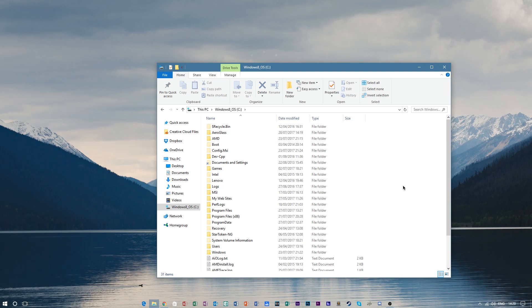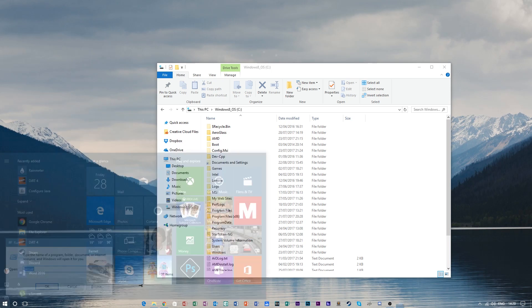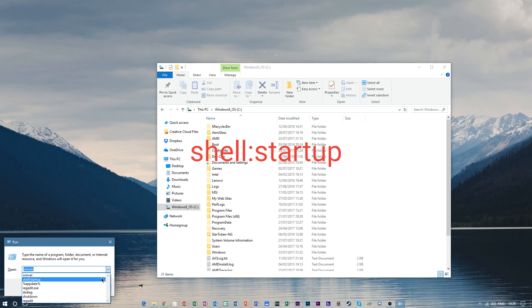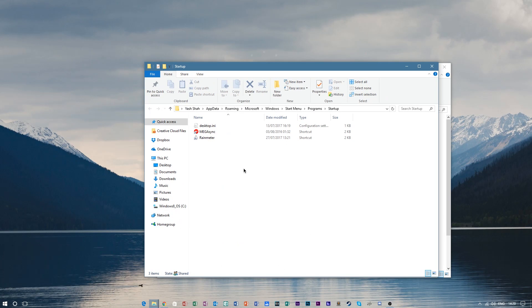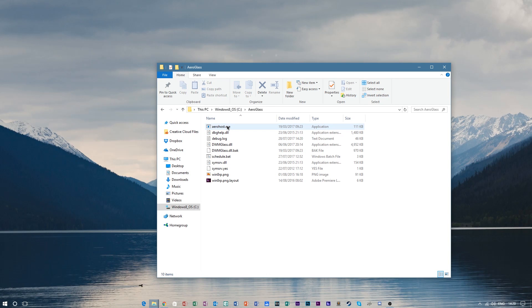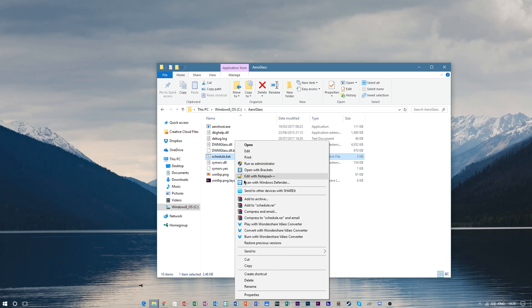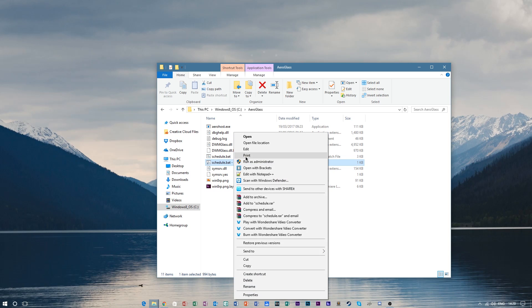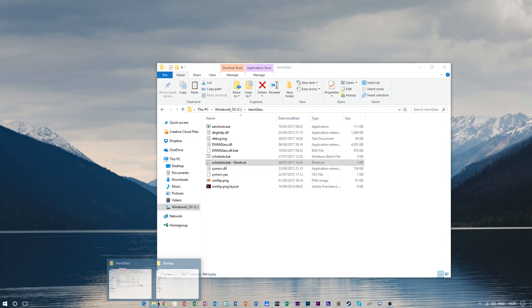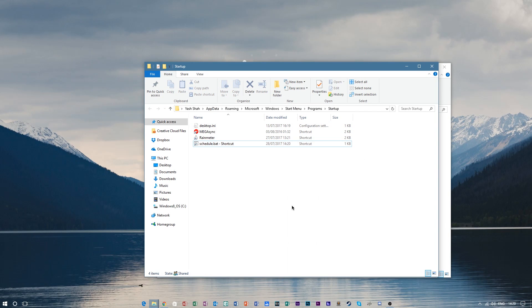To run this on startup, go back to Windows and type in the command you saw in the beginning, which is shell:startup. Click OK. After this, go back to your AeroGlass folder and make a shortcut for the schedule.bat by right-clicking, create shortcut. Now cut this and simply paste it into the startup folder. After doing this, whenever you start up your computer it will automatically begin the program and your Aero effect will be re-enabled.